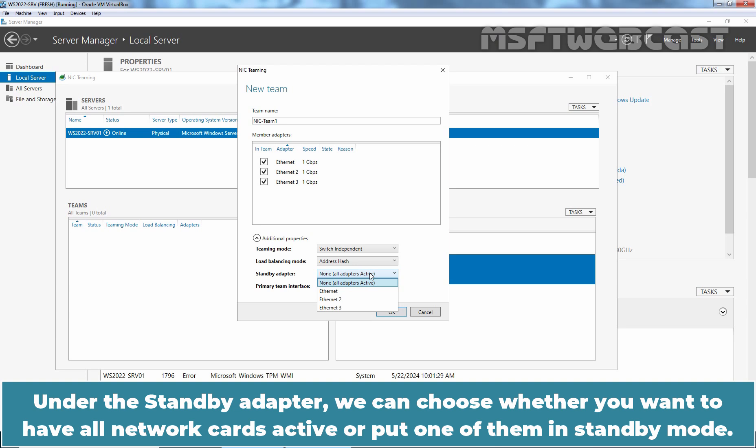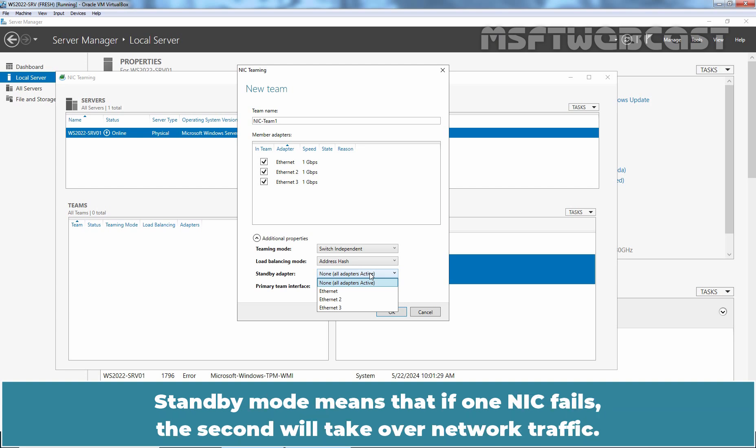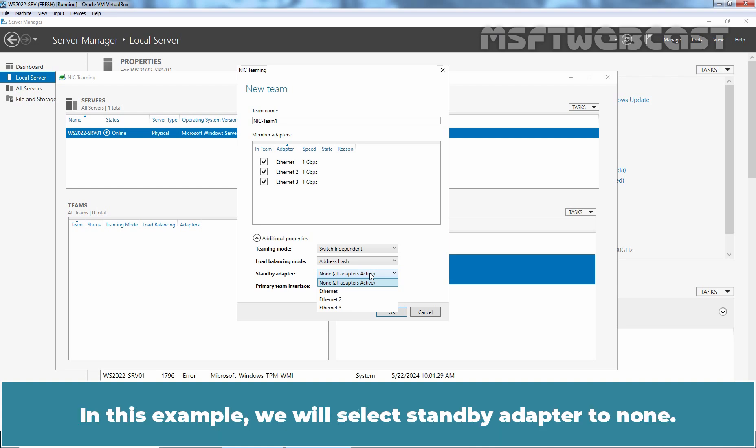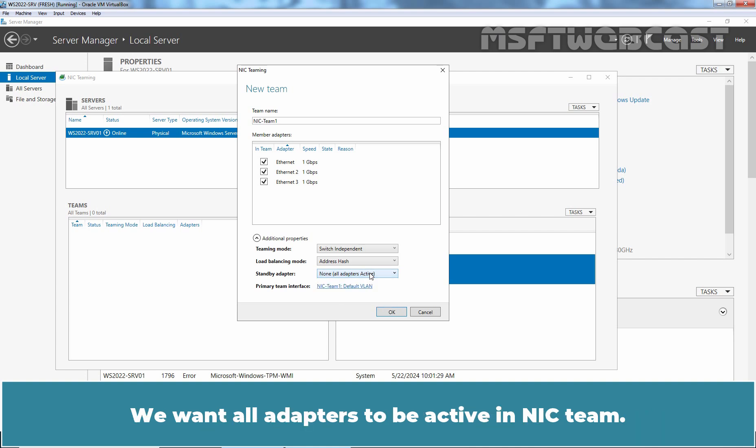Under the standby adapter, we can choose whether you want to have all network cards active or put one of them in standby mode. Standby mode means that if one NIC fails, the second will take over network traffic. In this example, we will select standby adapter to none. We want all adapters to be active in NIC team.